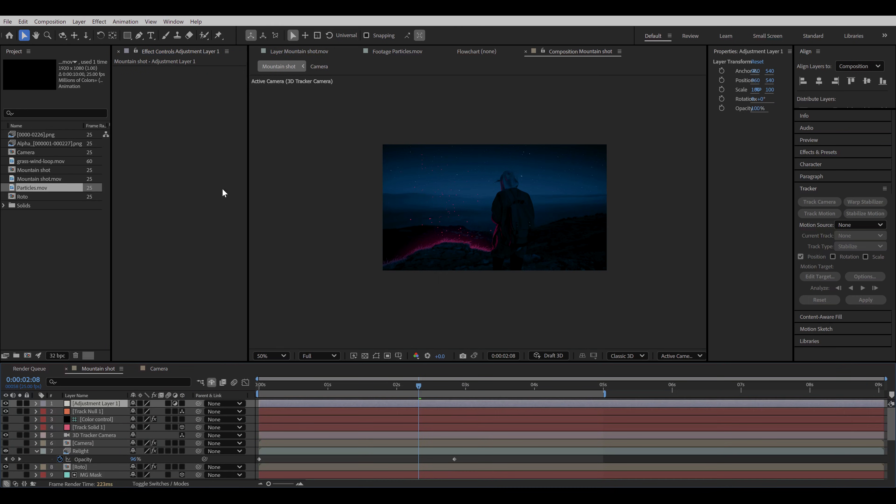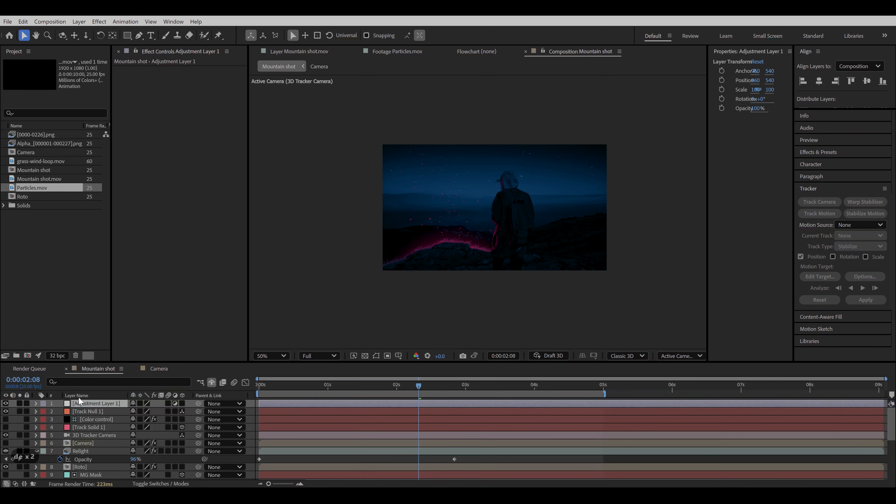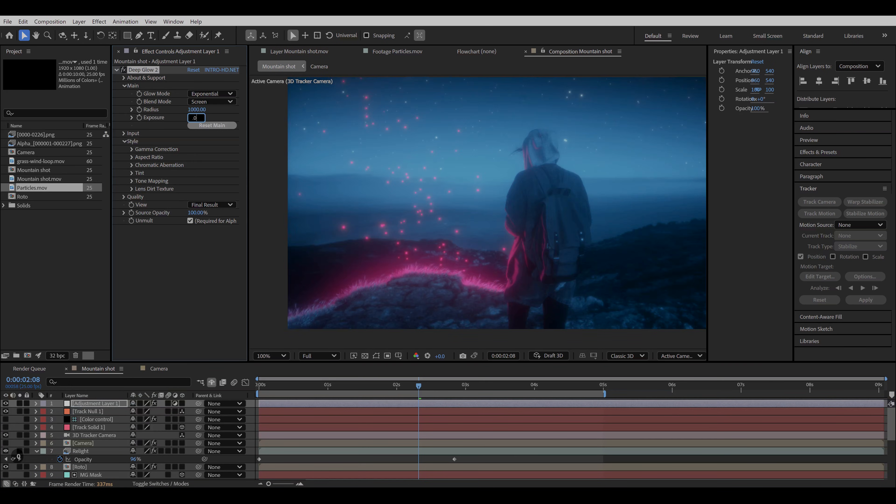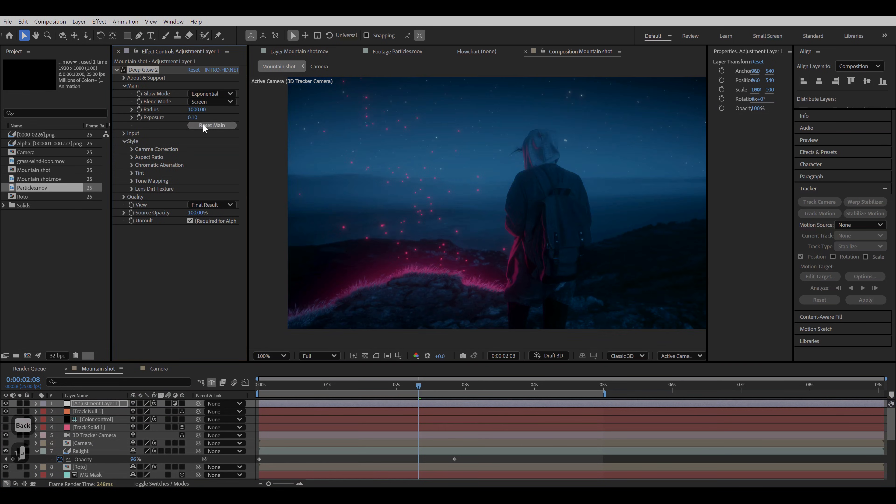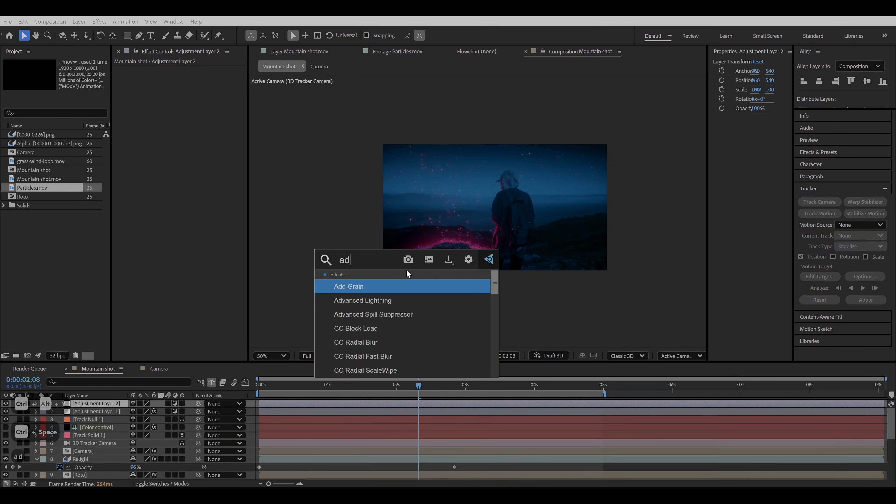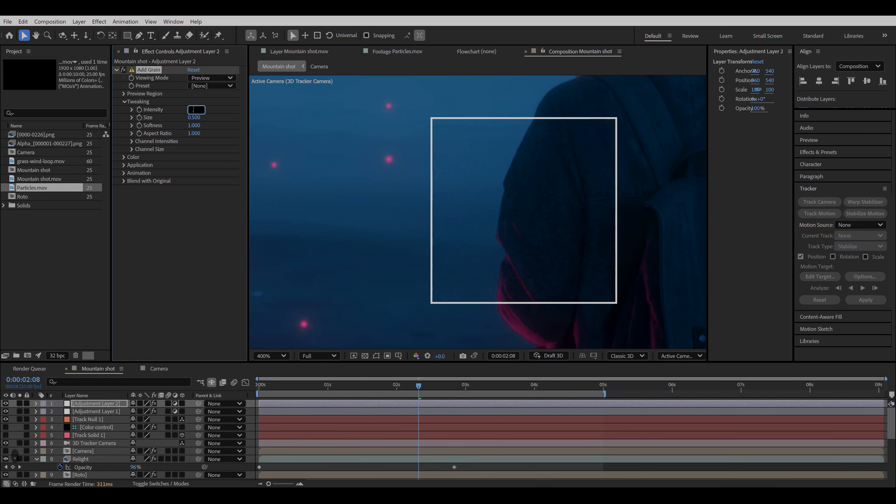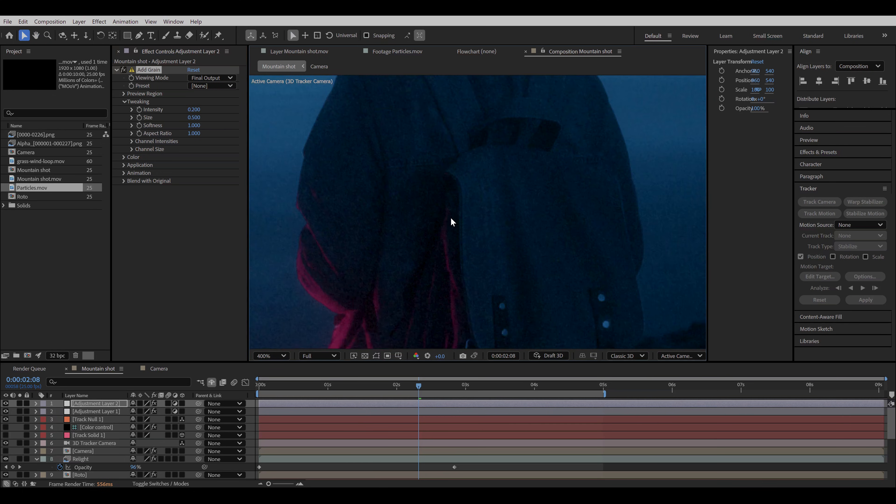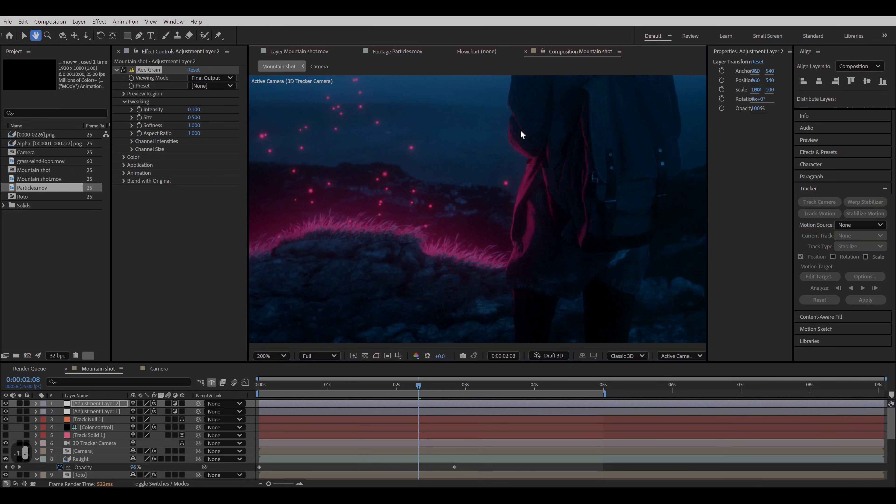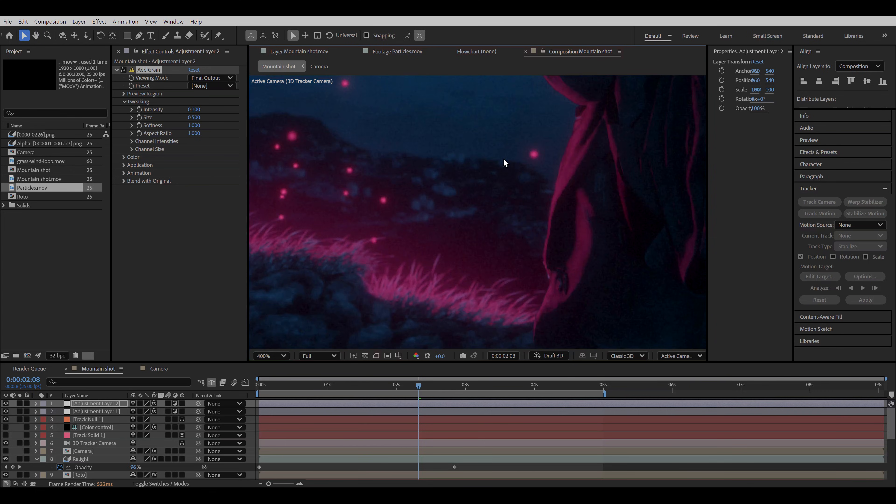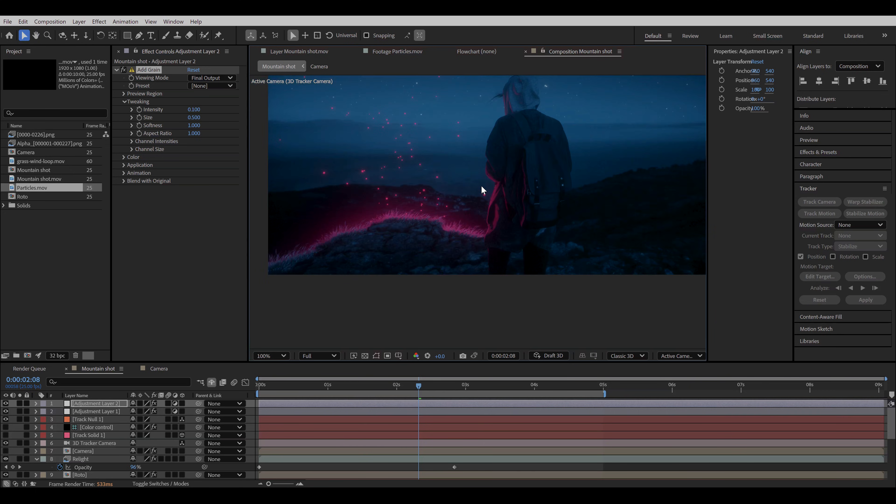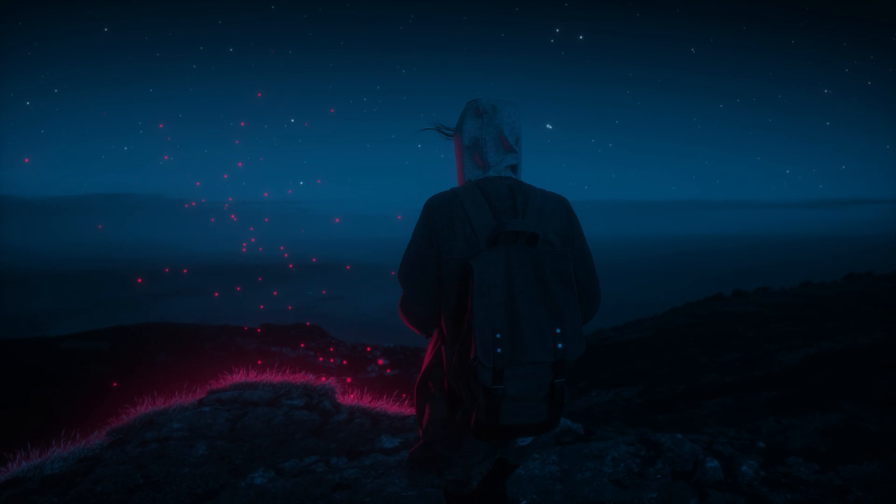Now for the final touch, I'm gonna add an adjustment layer. Add deep glow effect on it to add some light diffusion. Add another adjustment layer using control alt Y and add grain effect to it. I'm gonna change the intensity and size and change the viewing mode to final output. This blends together all the elements and brings some realism to the scene. Now hit render and your VFX shot is done.